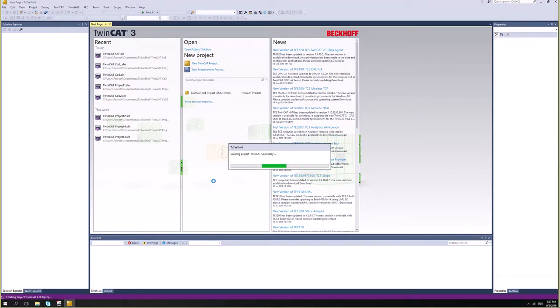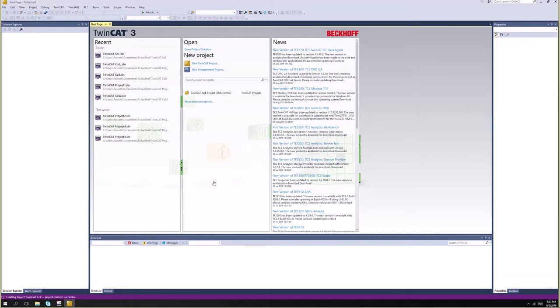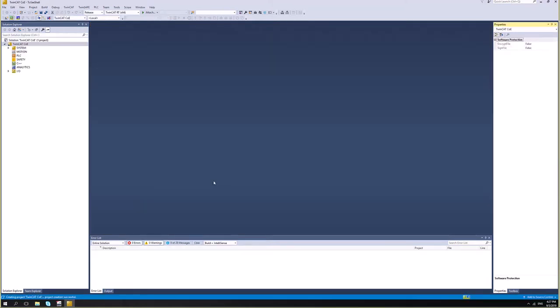In the meanwhile, my drive is already rebooted and it is in INI state, which is good. So let's move forward inside TwinCAT.